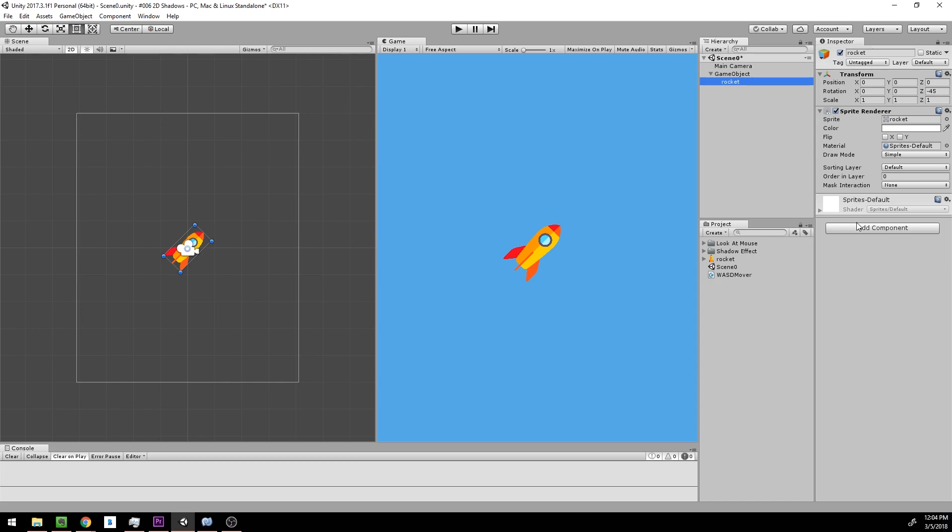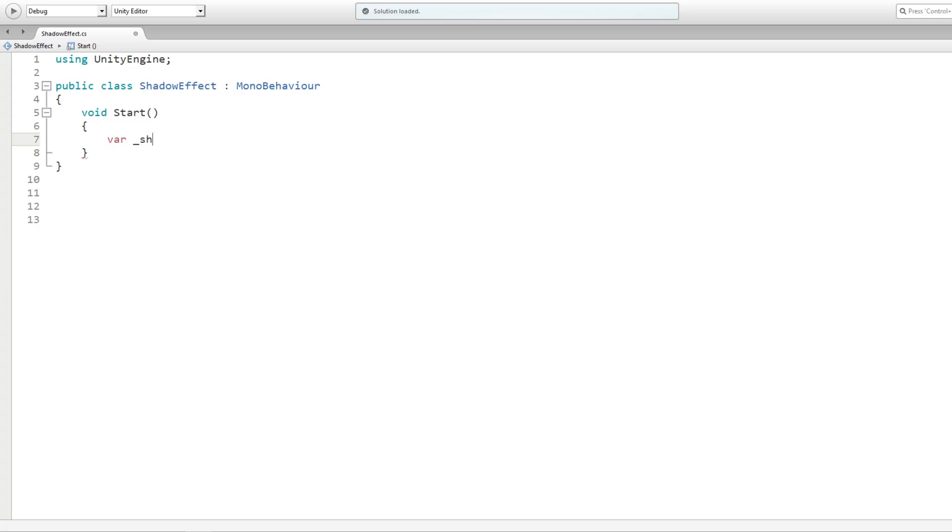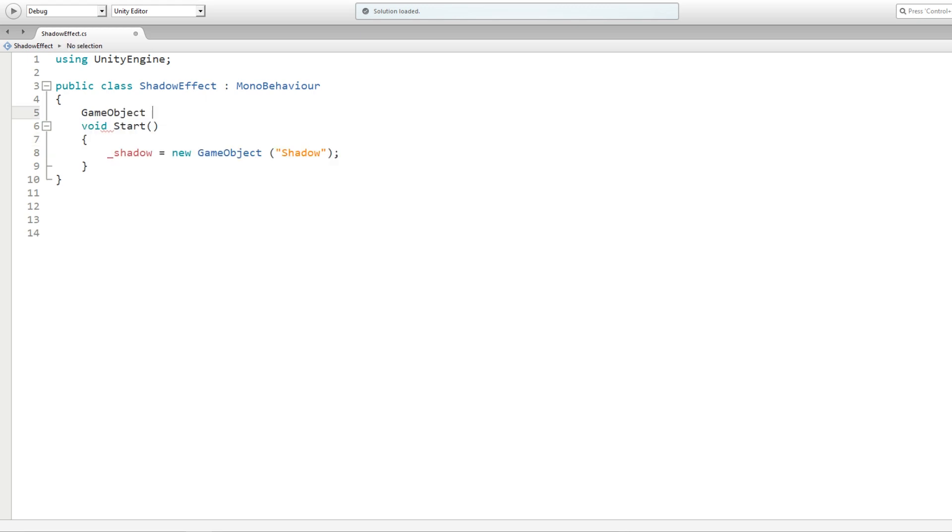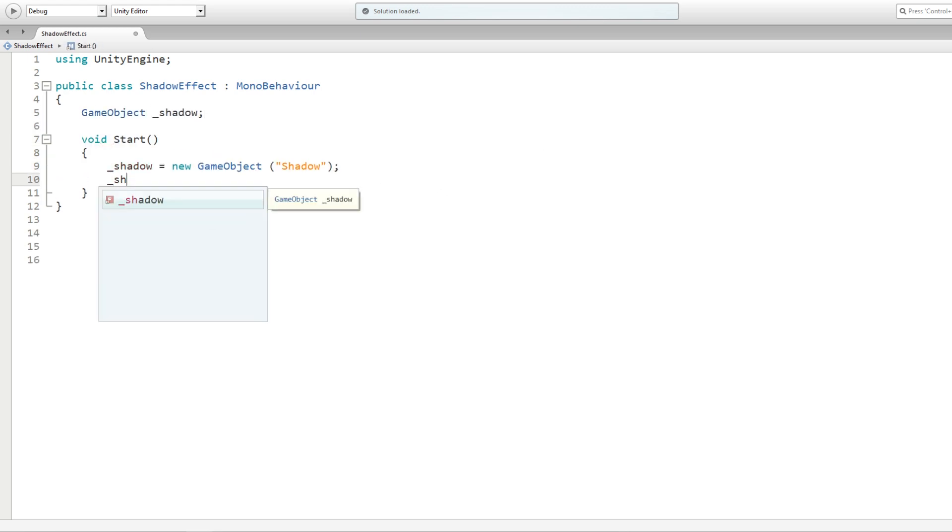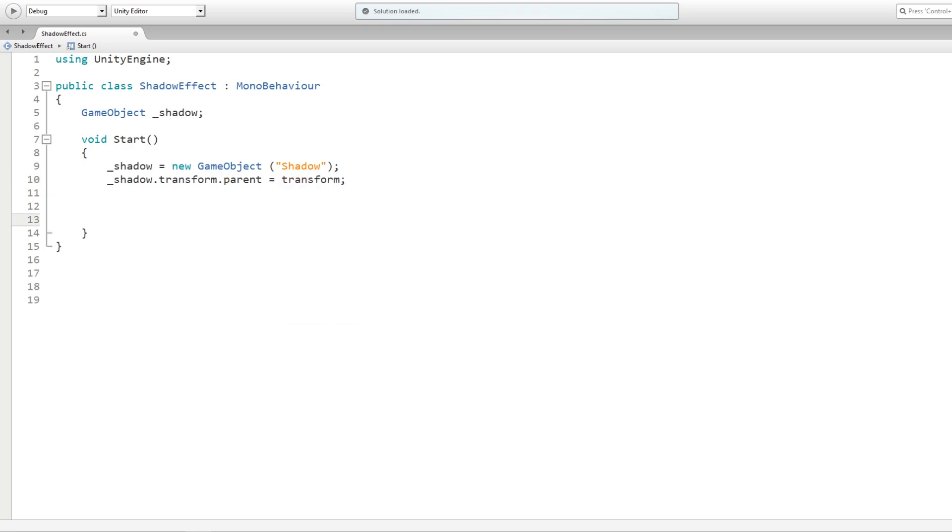Let's start coding. Take any object in Unity with some sprite on it, add a new script component on it called shadow effect. In the start method, let's create a new game object, call it shadow, and we should store this variable outside because we will use it later. We should also make the shadow a child of our current game object.